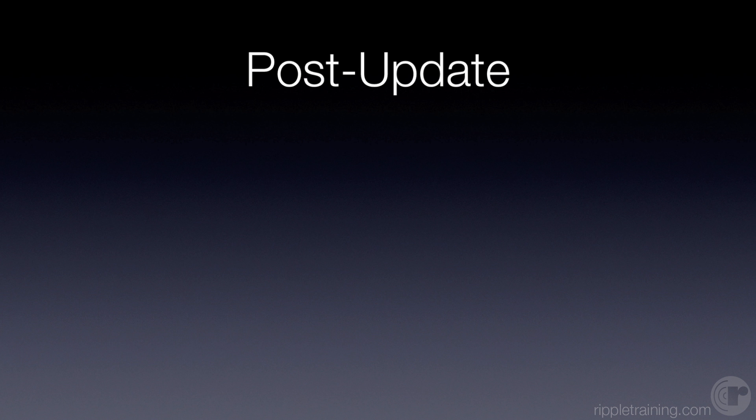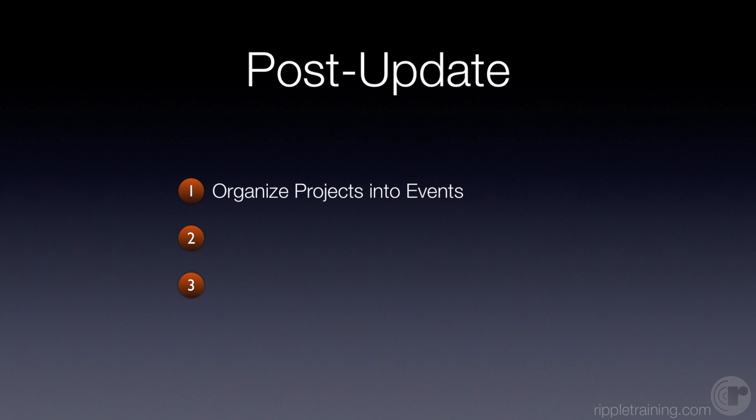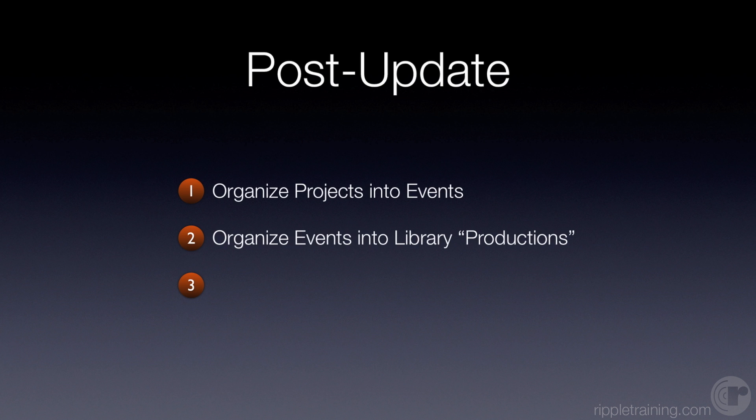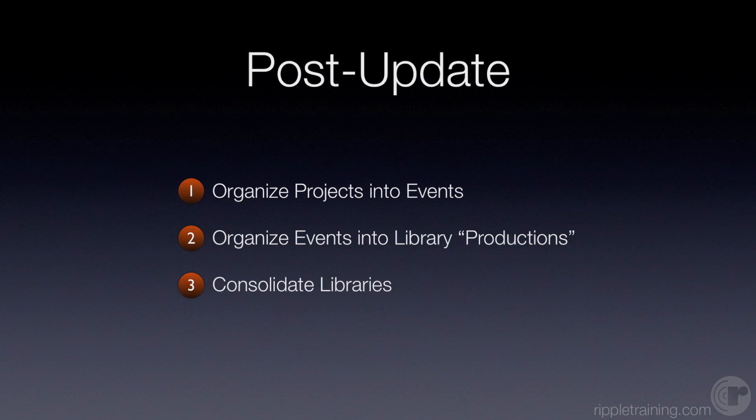I'm going to show the three bullet points here. I think there's really three things that you can do to get things organized after you've updated, even if you organized beforehand. The first recommendation is to organize your projects into events. The second would be organizing events into library productions. And then the third thing is to consolidate libraries.